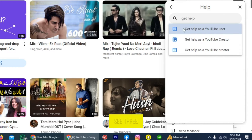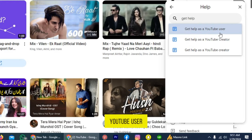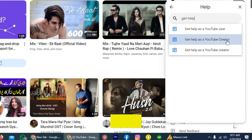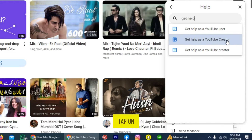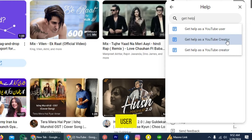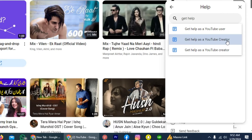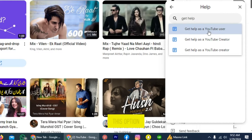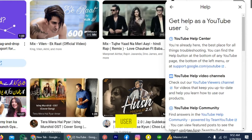Once you write this, you can see three options: get help as a YouTube user or get help as a YouTube creator. If you are a YouTube partner — meaning your channel is monetized — tap on the option to get help as a YouTube creator. But if you are a YouTube user, meaning you don't have a channel or your channel is not monetized, then tap on the option to get help as a YouTube user.